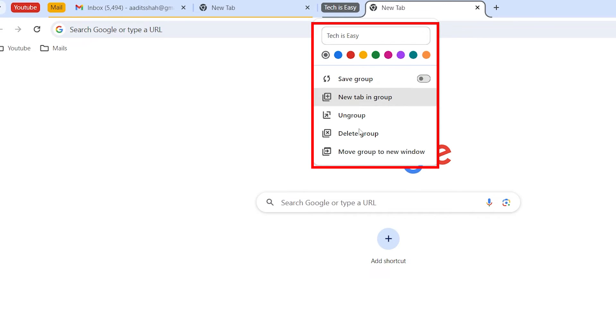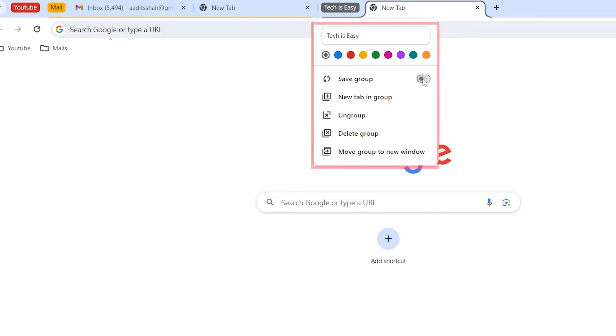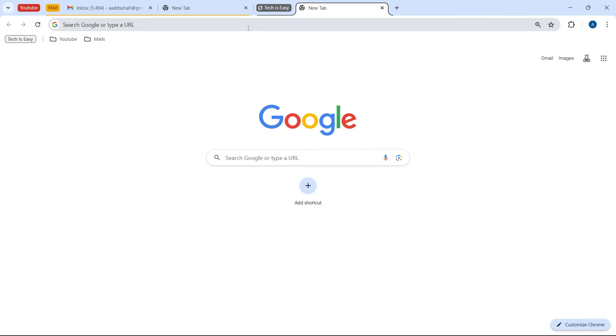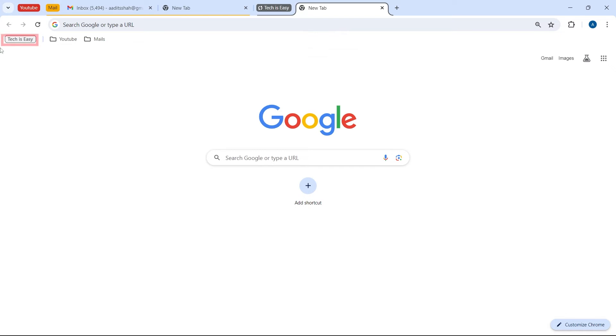And then we have some options over here. So earlier we never had this option to save the group and now we can just enable this. So now all of the tabs in this group, they'll keep getting saved. And if you want to access it, we can just click on Tech Is Easy that's written in the bookmarks bar over here.